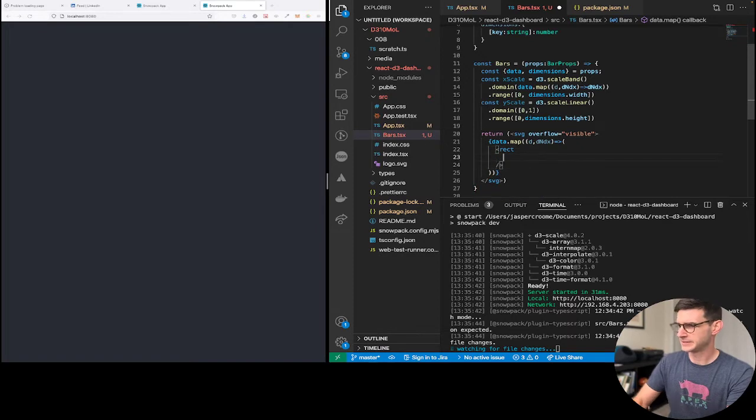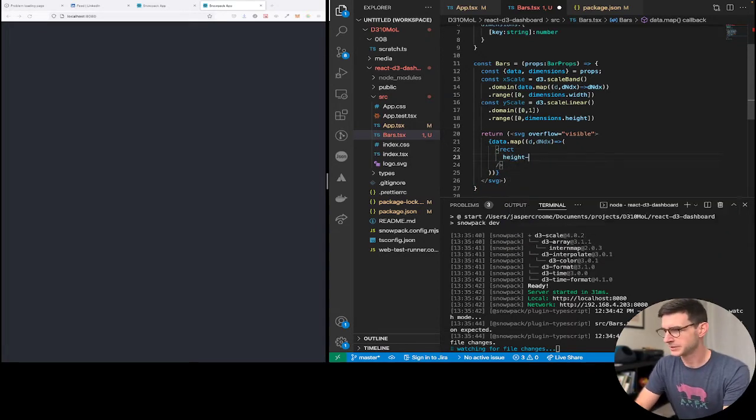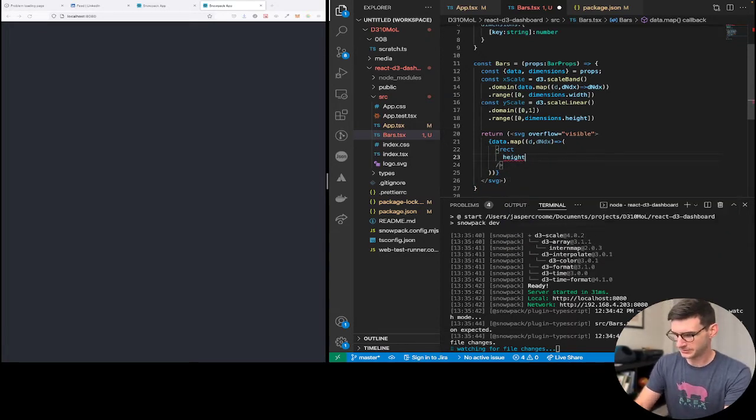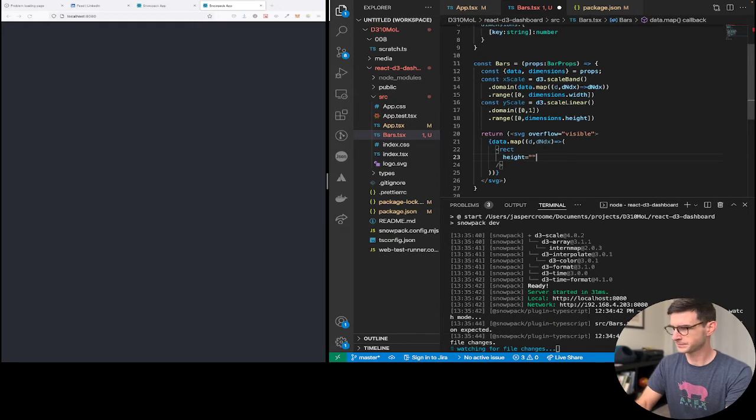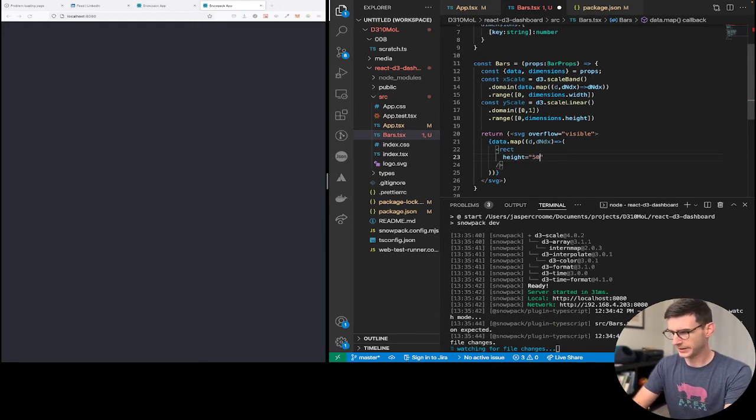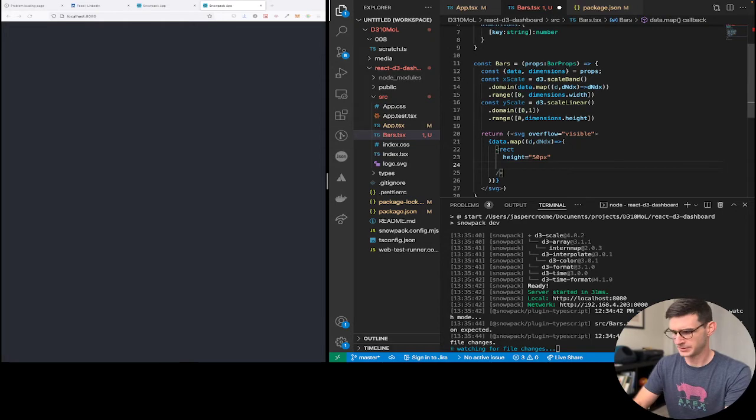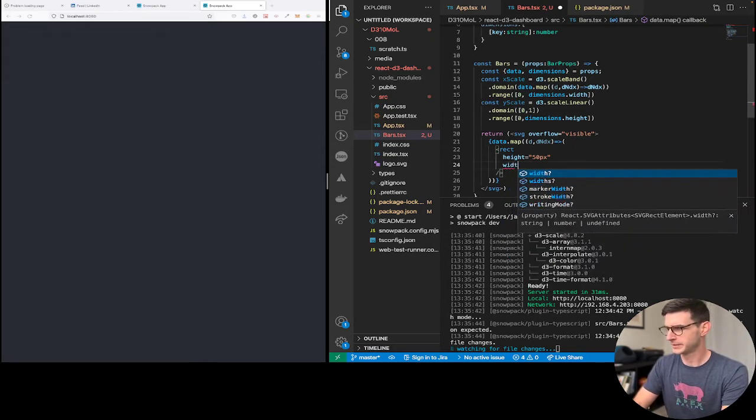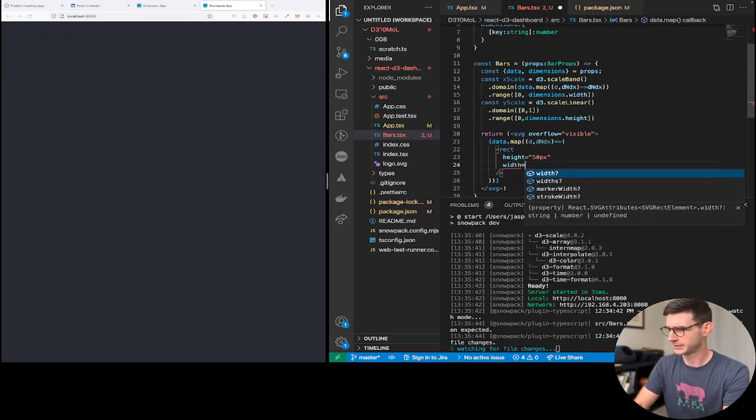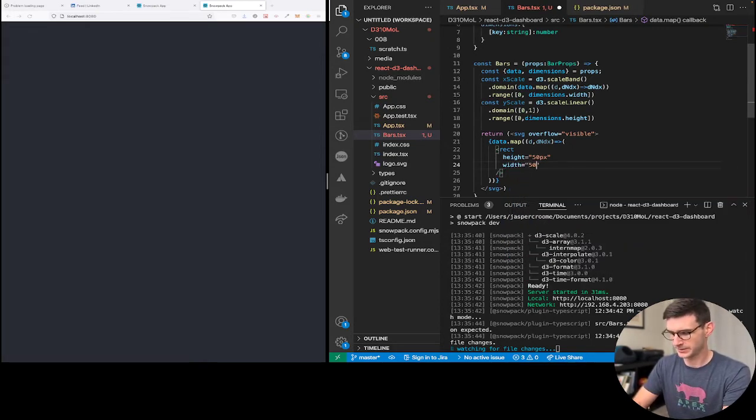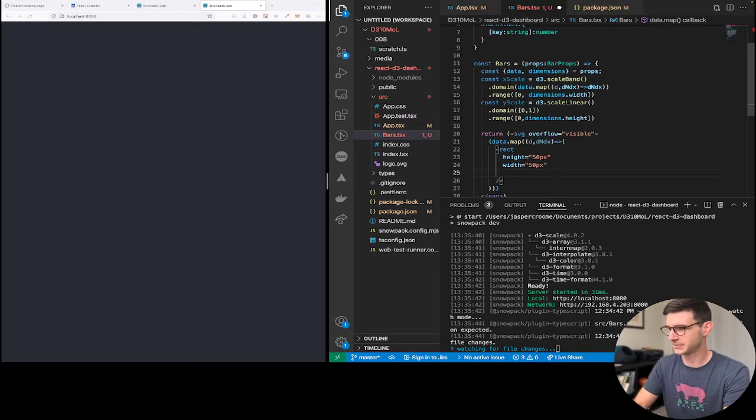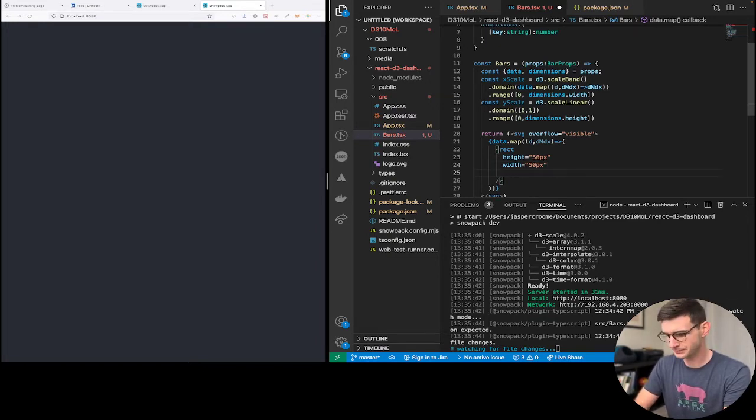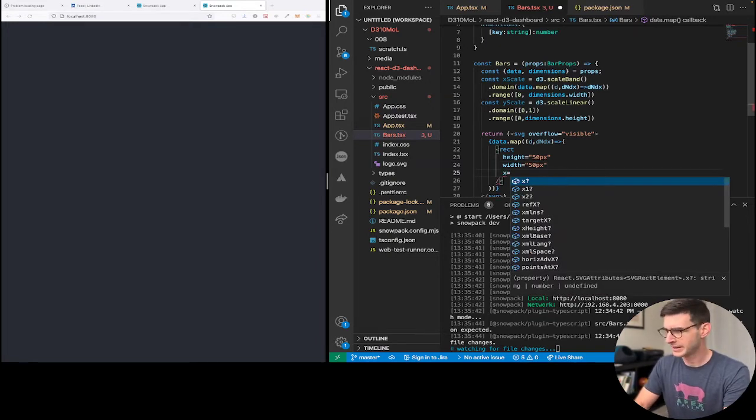So last but not least, we're going to say, hey, return a rectangle. And to start, let's just do height equals 50. Height equals 50 pixels. Width. Also 50 pixels. This is just to get stuff up and running.